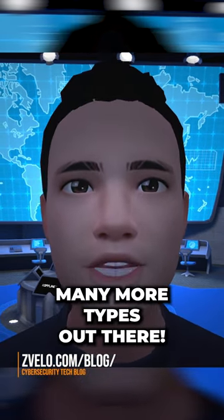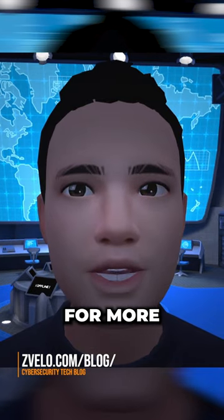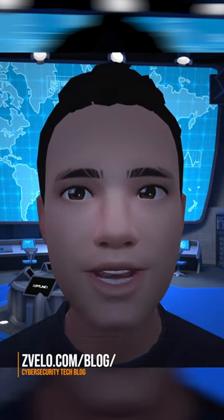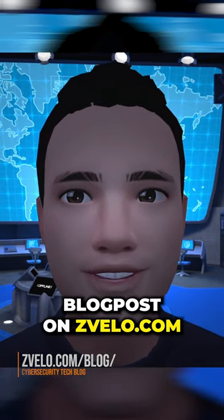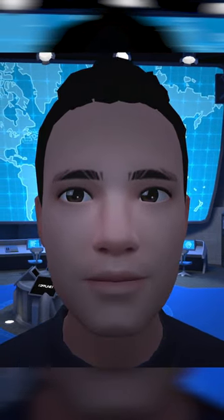Remember, there are many more types out there. For more details, check out the blog post on Zavilo.com.